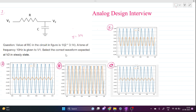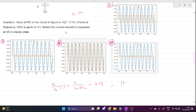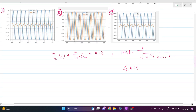We need to find what the output at node V2 will be. This is a simple RC circuit, and we know that Vout/Vin, the transfer function, is 1 over (1 + sRC). Let's call this H(s). The amplitude of this transfer function is |H(s)| = 1 / √(1 + (ωRC)²), and the phase of the transfer function is −tan⁻¹(ωRC).